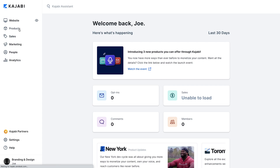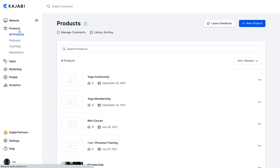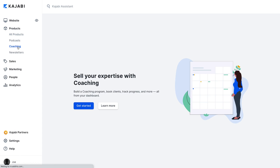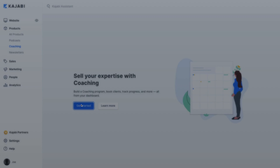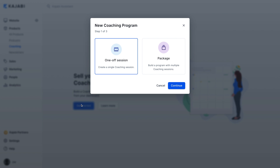First, let's head to Products in your Kajabi dashboard and click on Coaching from the drop-down menu. Then click Get Started. Here, you can choose between creating a single session or a coaching package.